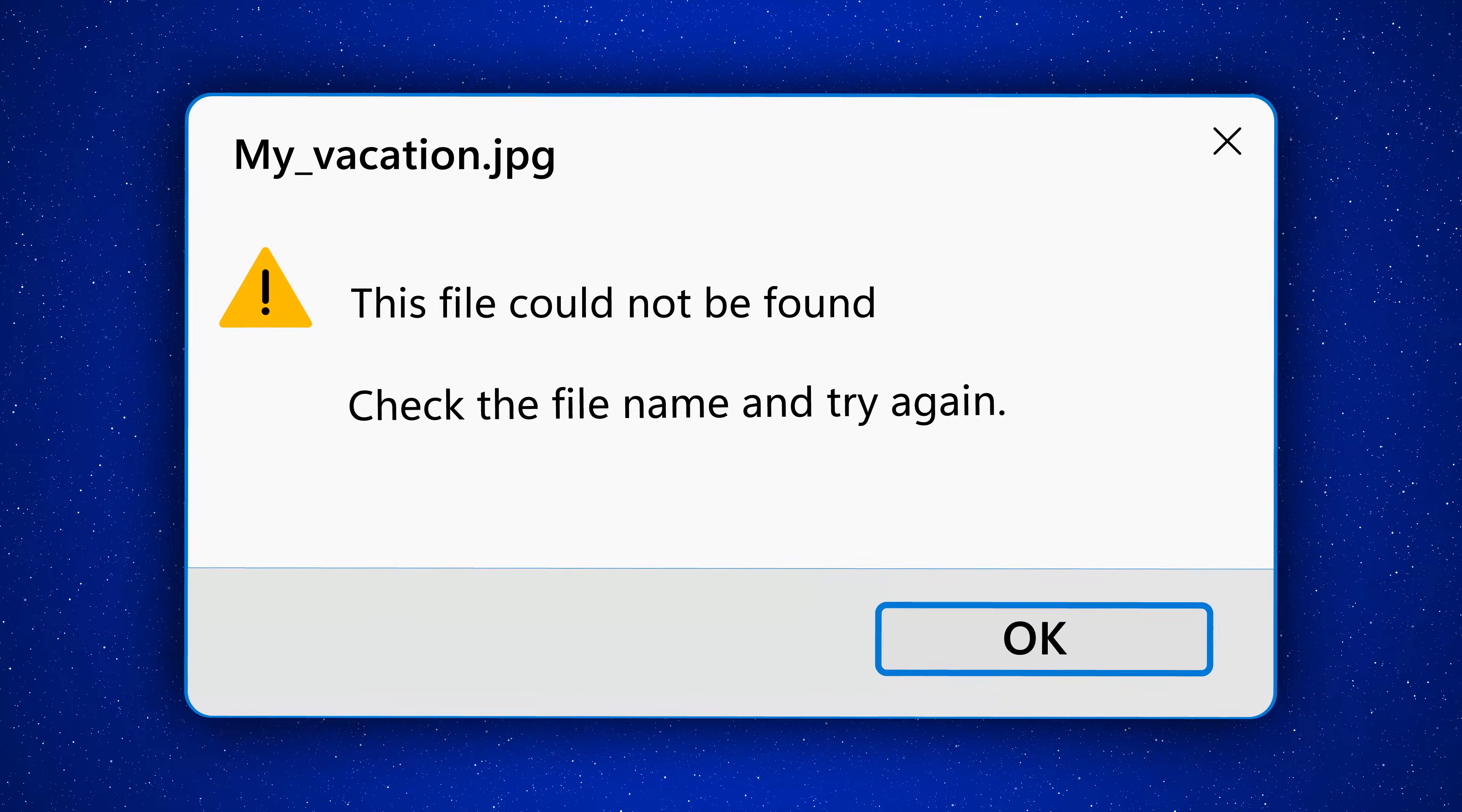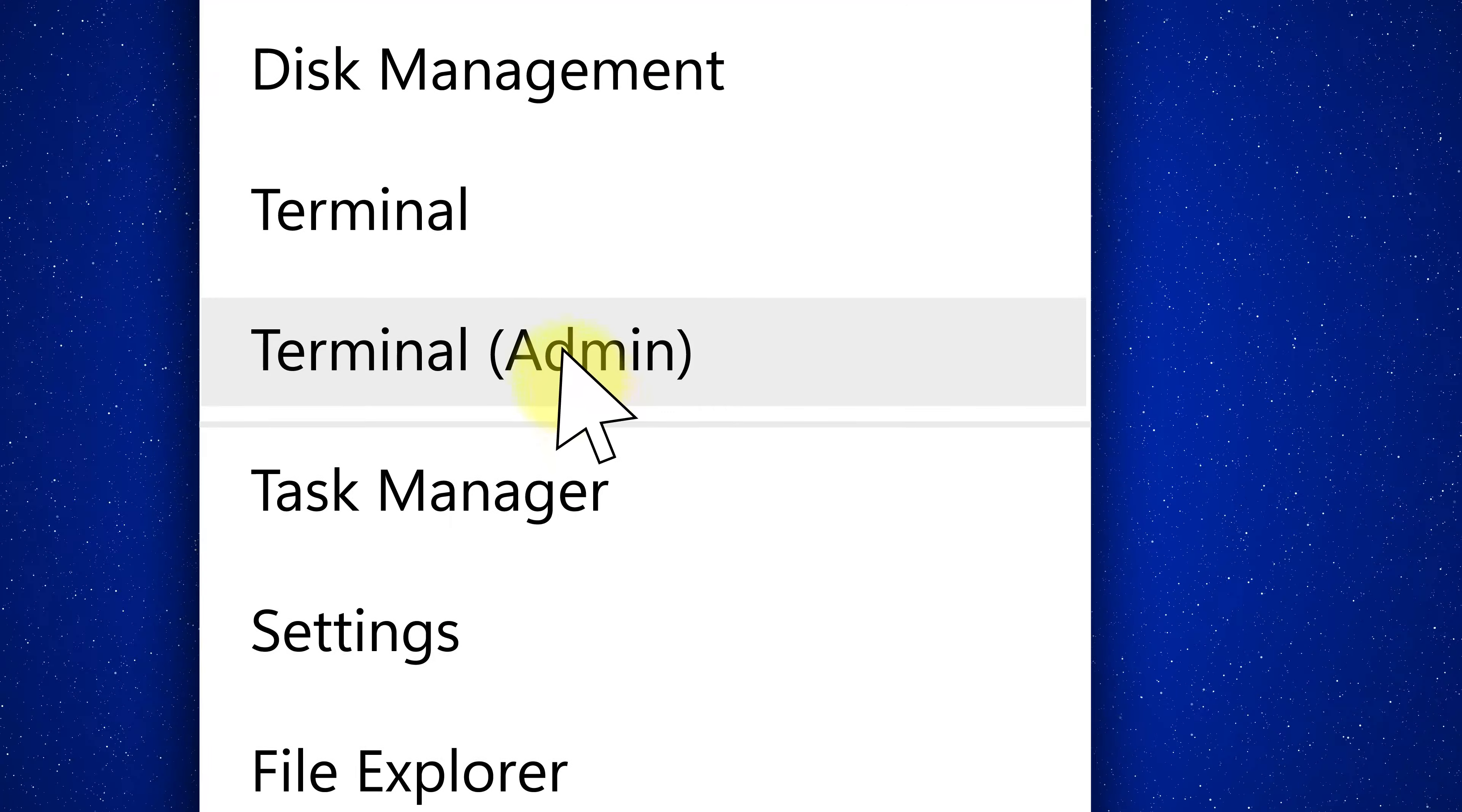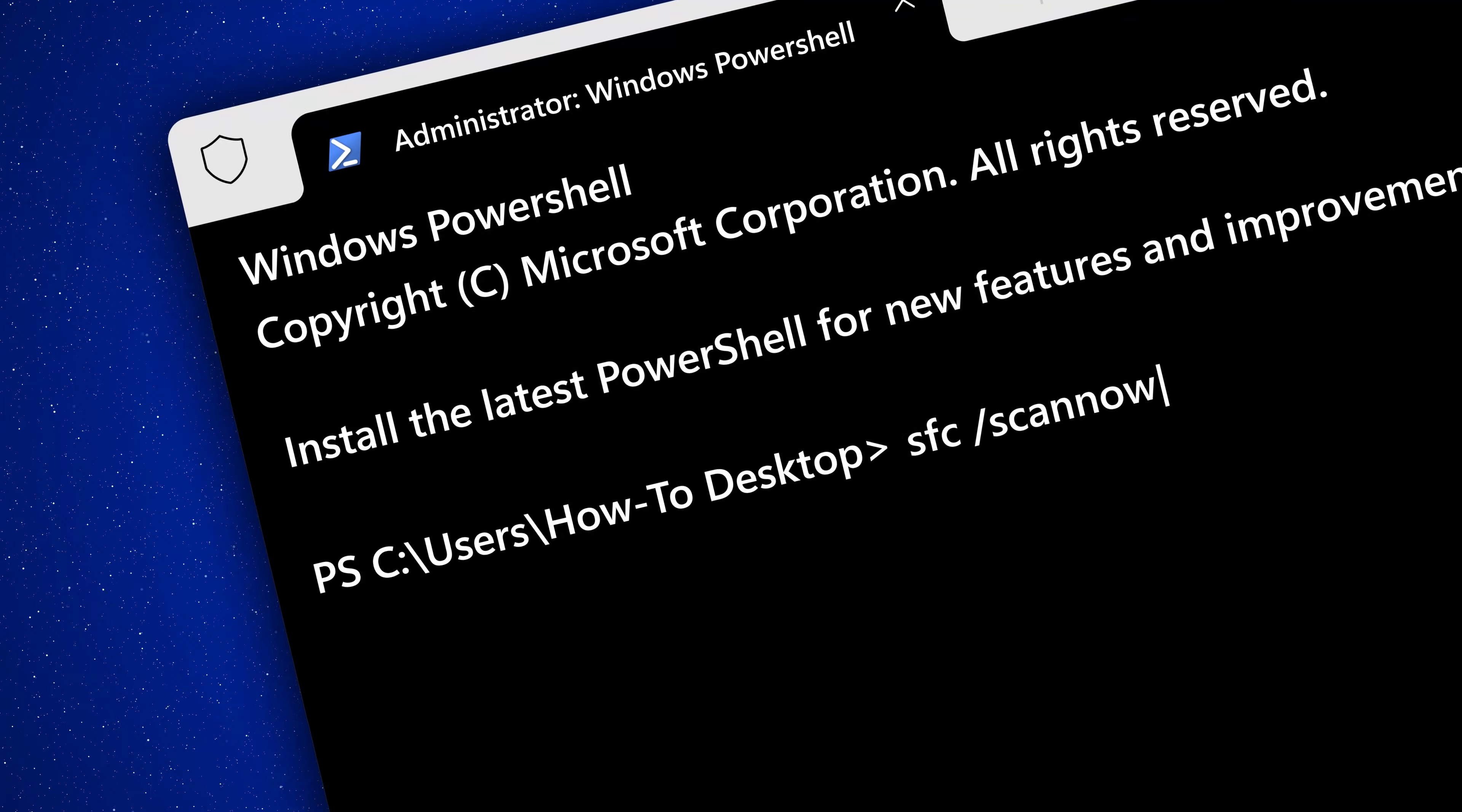Now for the fun part. To run the SFC ScanNow command, right-click the Start button and then select Terminal with Admin Privileges. And before running this command, Microsoft recommends that you run the DISM tool first.